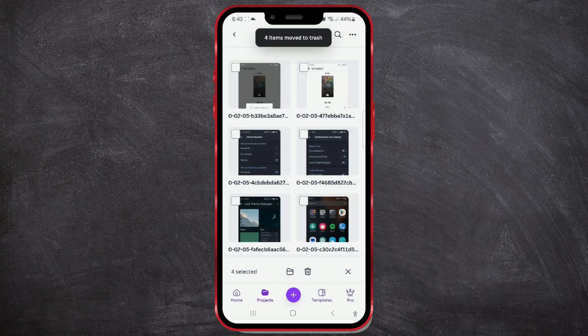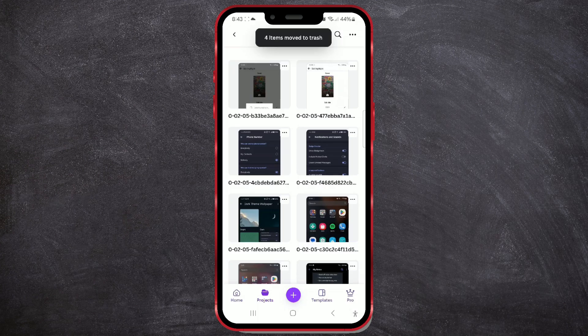This way, you delete photos and videos, but not permanently. They remain in the trash for the next 30 days.